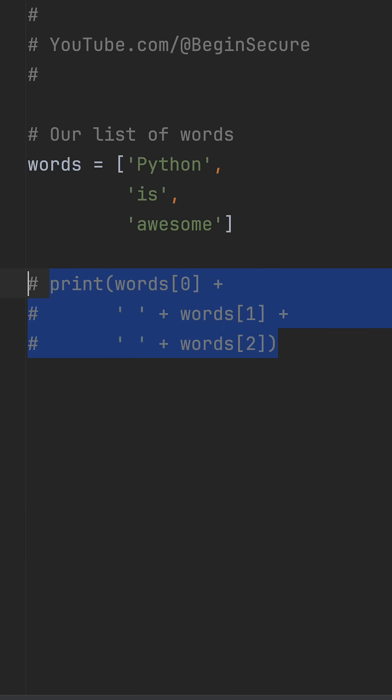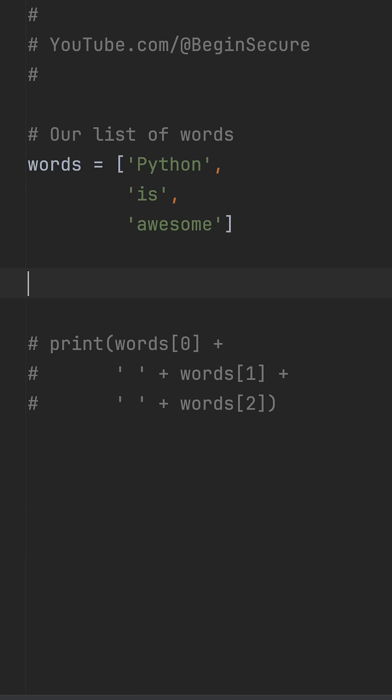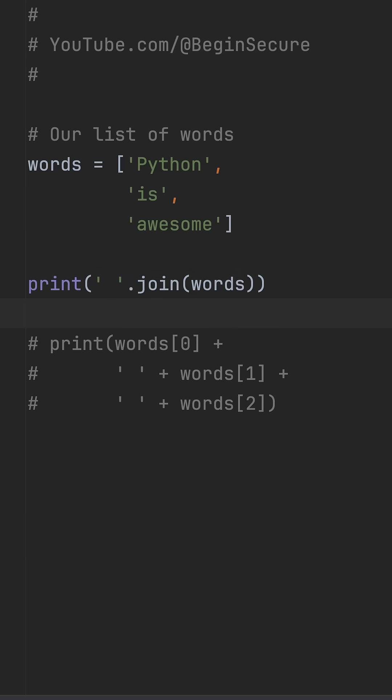Let's write this instead. The little string between the quotes is just a space. That's what we want between each word. Then .join(words) tells Python, take everything in the list called words and glue it together using that space.